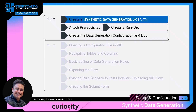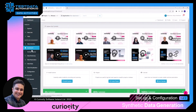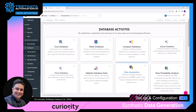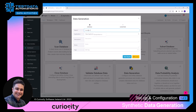The first step we're going to cover is creating a new data activity. Navigate to the data activity dashboard and then click on the synthetic data icon. This will open a pop-up that will ask you to provide additional details. Let's call this 'example synthetic data'.